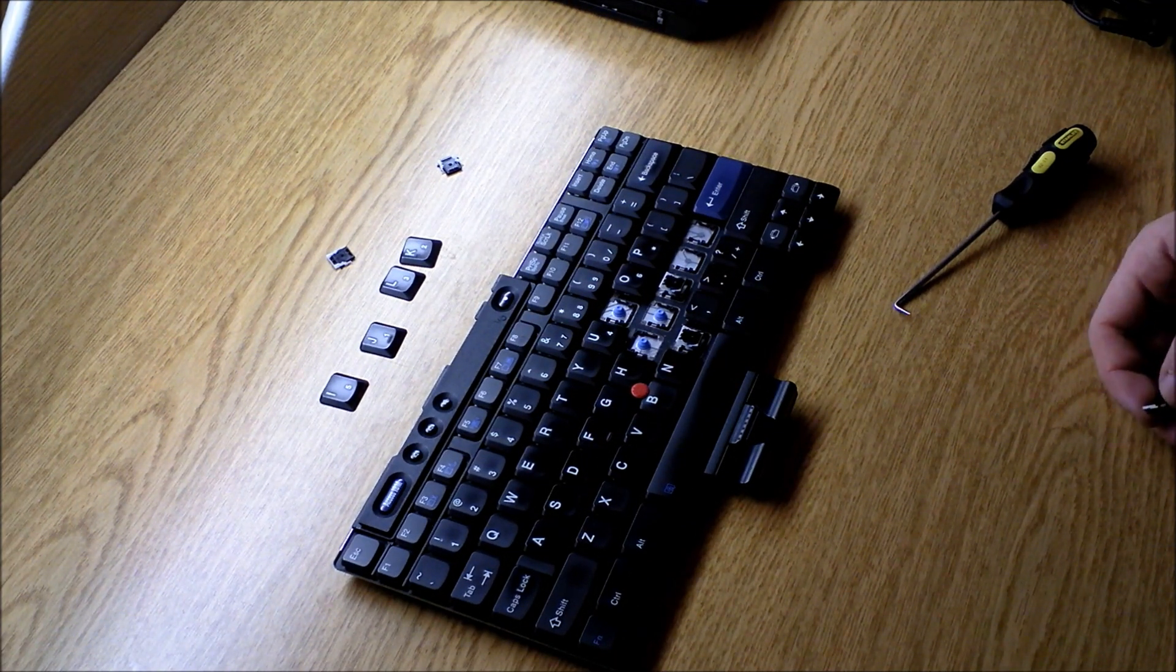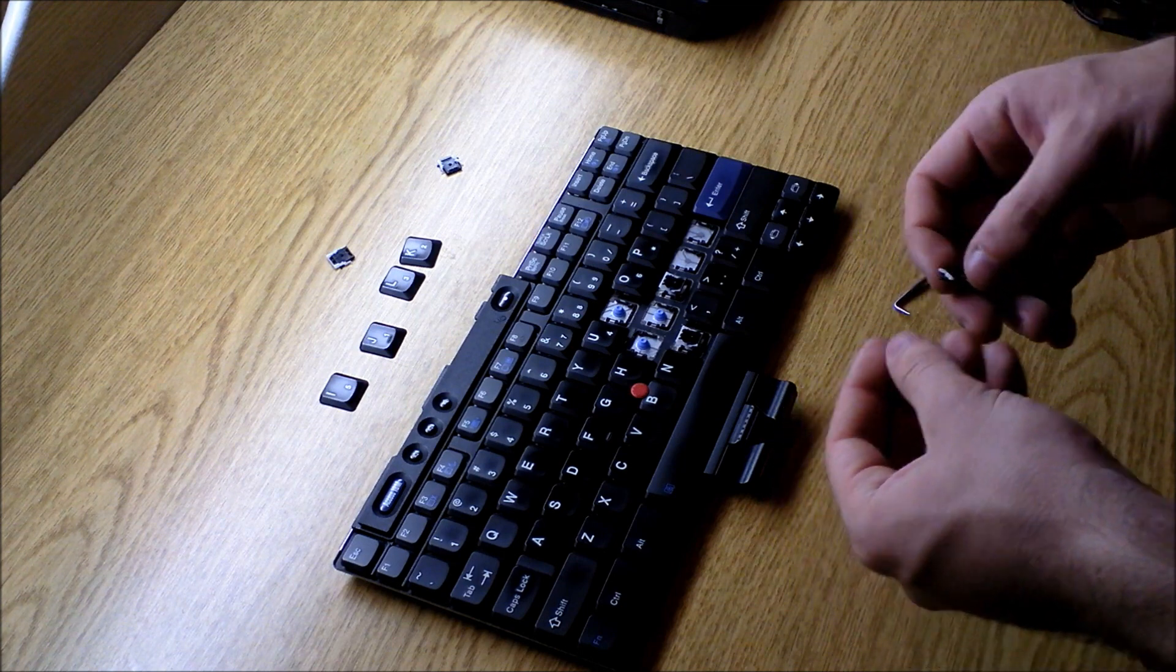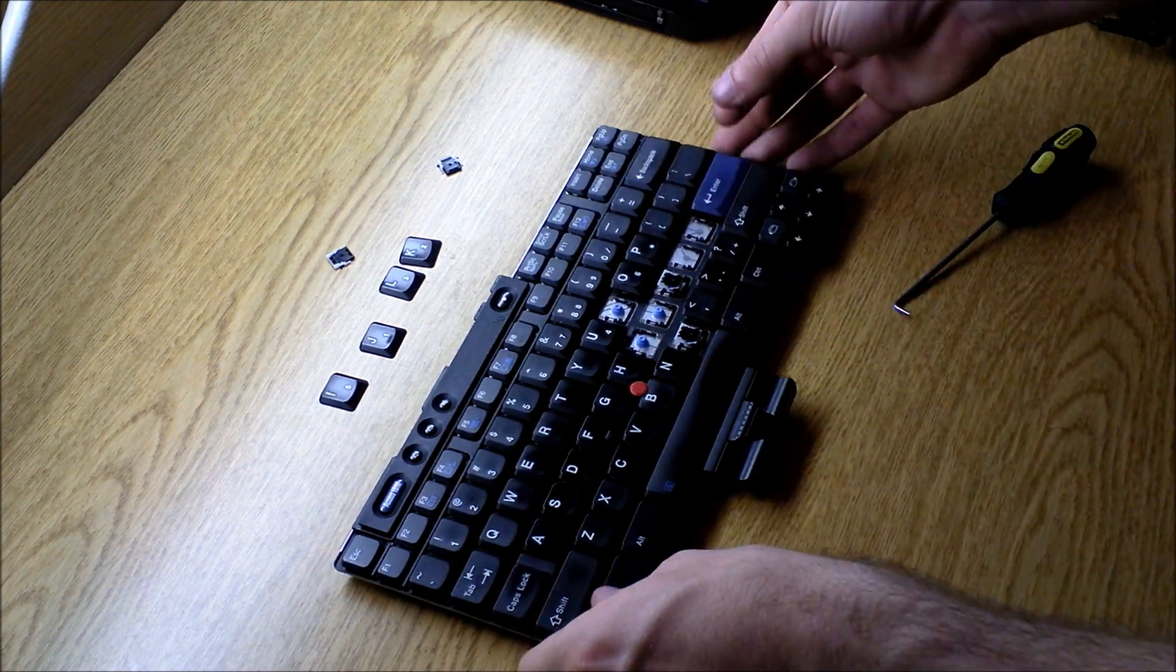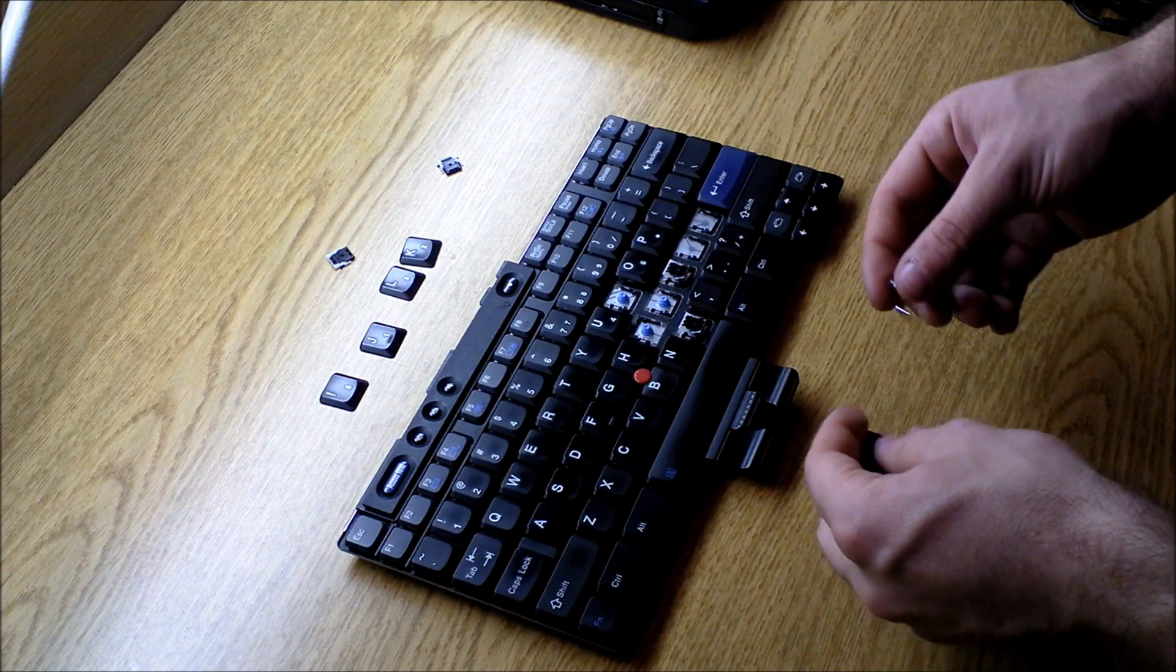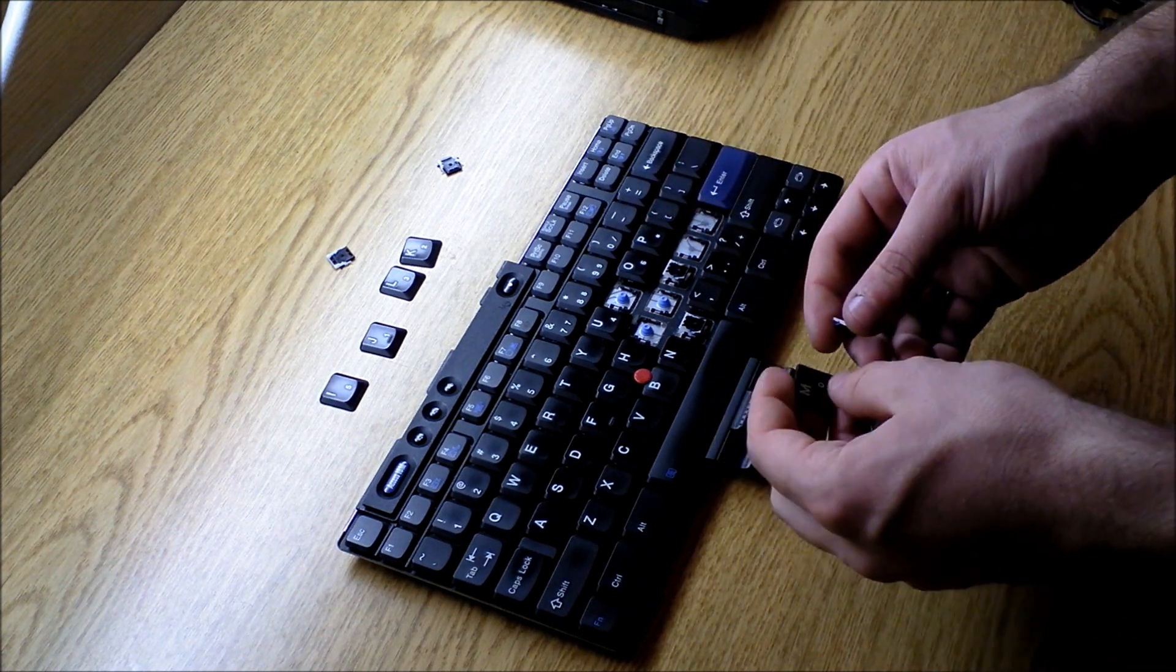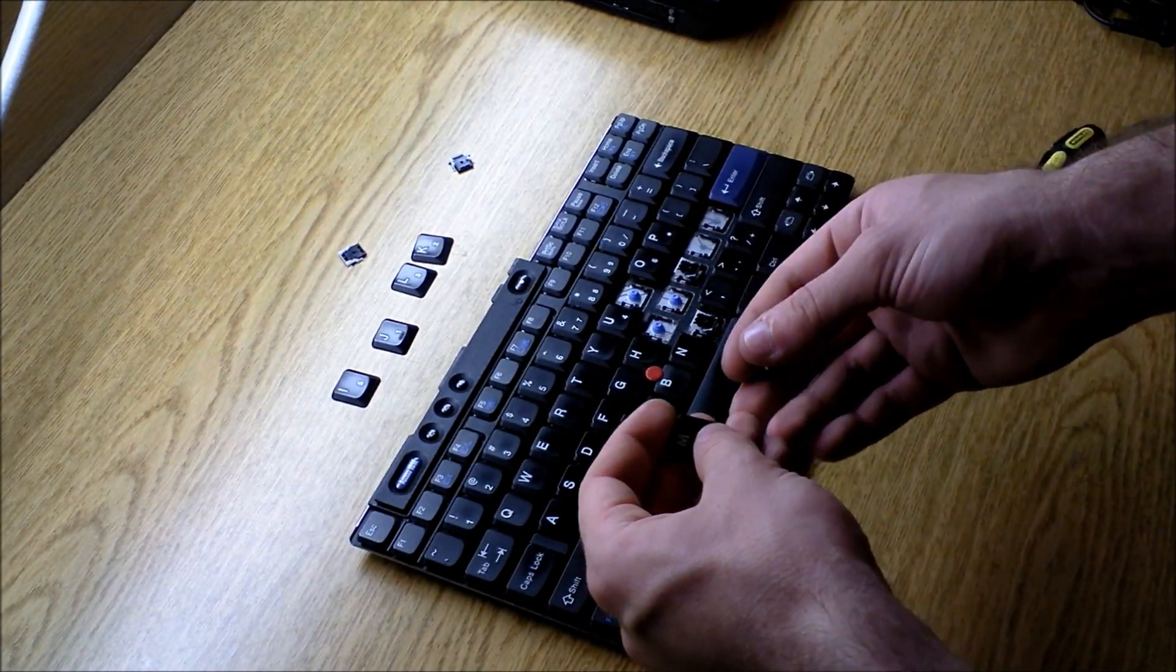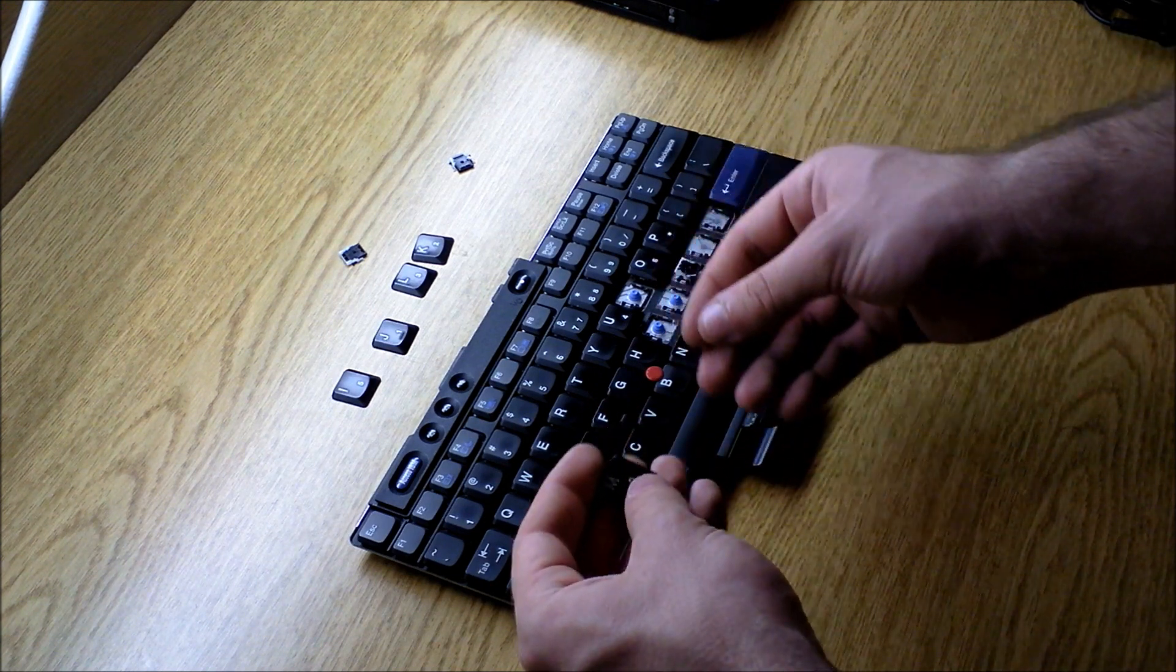So today I'm going to go through removing and replacing keys on a ThinkPad keyboard. You'll note that my test keyboard here is missing a couple keys already, which is why I'm going to do this demonstration on this.